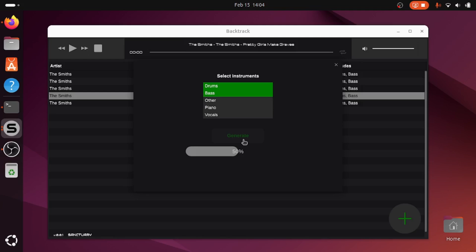The other thing I suppose to say is that at the moment, the software is only available. So as you can see, I'm using Ubuntu. But my understanding is the sanctuary, the company behind Backtrack, will be releasing a Windows version, which I think obviously will be more popular generally.